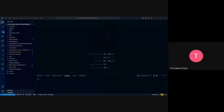Can you guys see the base code? Okay, thank you. I've created a repository — let me share my whole screen.